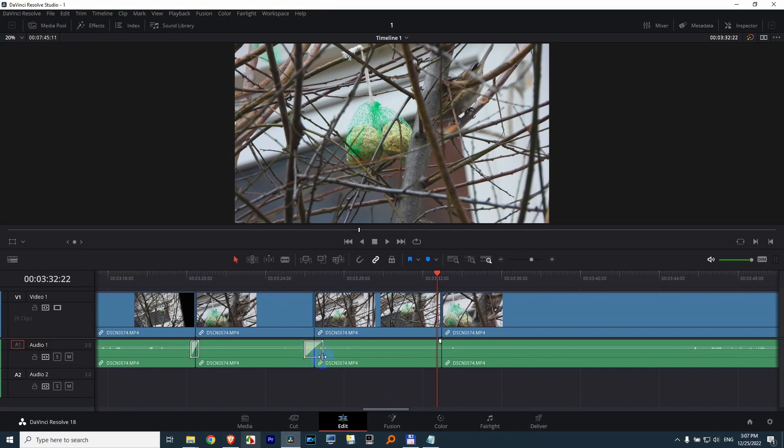How to make the volume of an audio transition more constant, because currently it drops at the end and then raises at the beginning, inside DaVinci Resolve version 18.